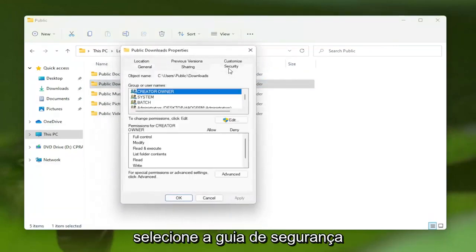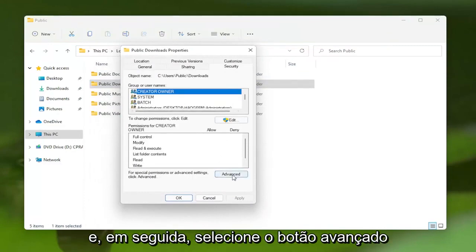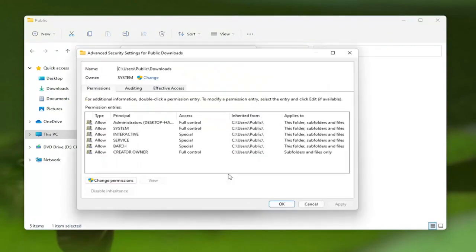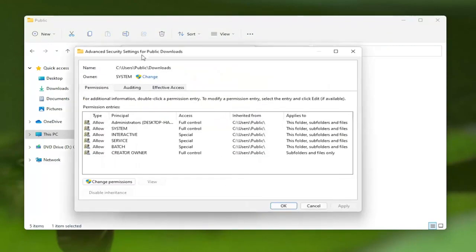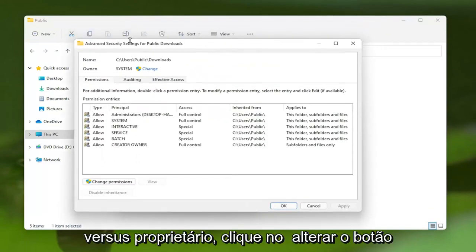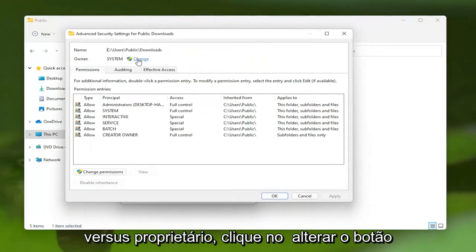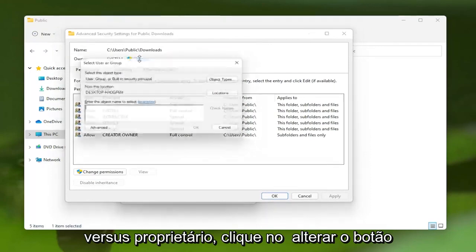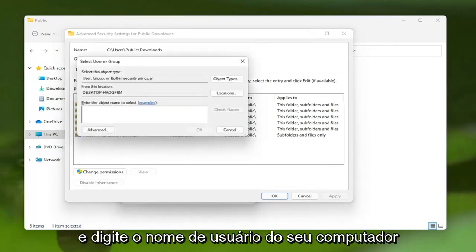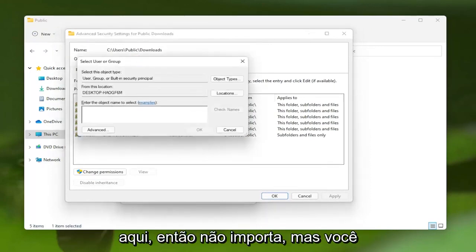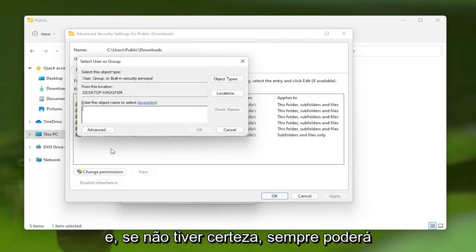Select the Security tab, and then you want to select the Advanced button. Where it says Owner, click the Change button, and then enter in your computer username here. So it doesn't really matter, but you want to enter in your username here.